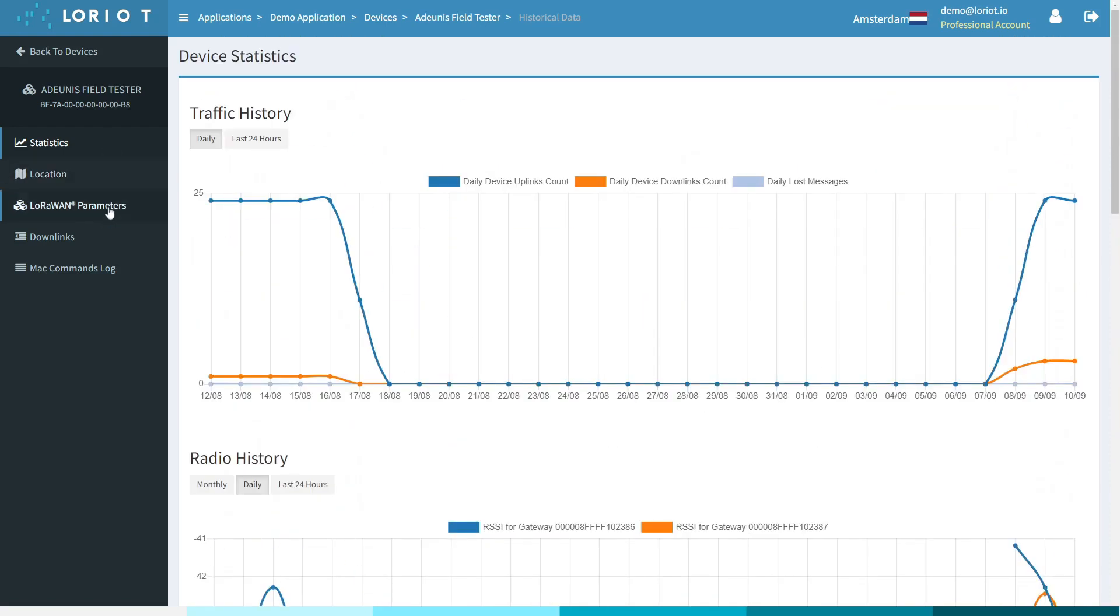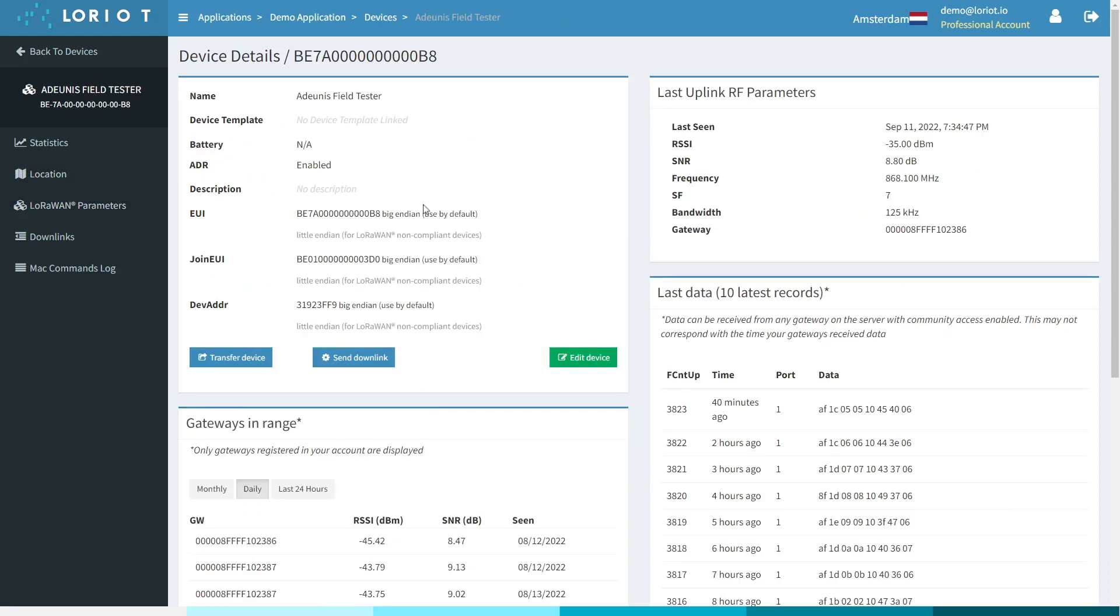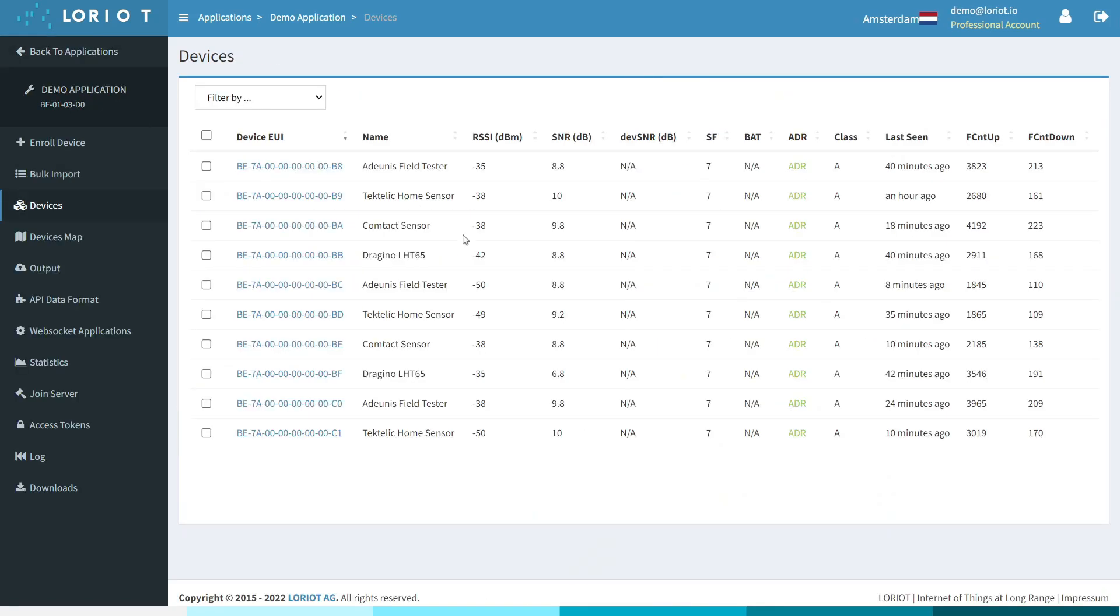We can also change the LoRaWAN parameters of the device, send downlinks, and there's even a map commands log. All of these tools enable you to manage your network effectively and with oversight of any issues that may arise.